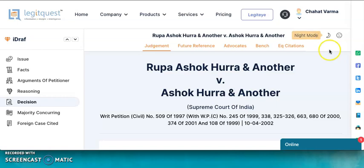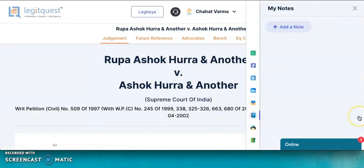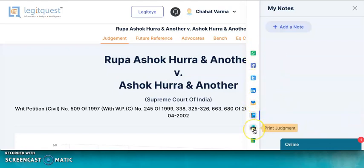You can also use the note option here to jot down your points while reading a judgment. There is also an option of sharing your notes, and you can share any particular judgment via social media. You can also use the print option to take a printout of your judgment. Thank you for watching.